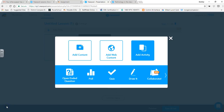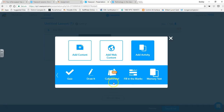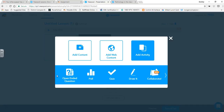Now let's create another slide — this time an activity. There are different options: an open-ended question that all students see and answer, a poll, a quick quiz, a draw activity where students can draw on an image — for instance, drawing what a quote means — a collaborate feature, fill in the blank, and a memory test. We won't go through all of these, but they're pretty easy to follow.